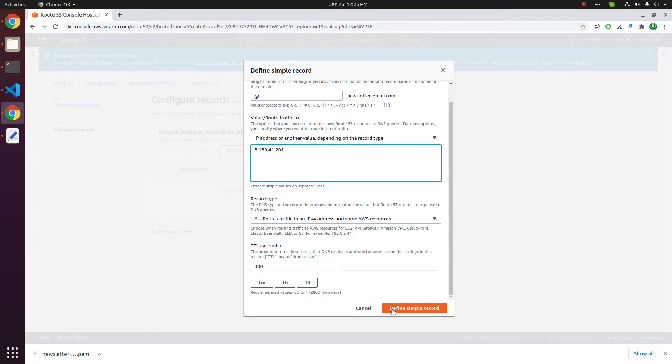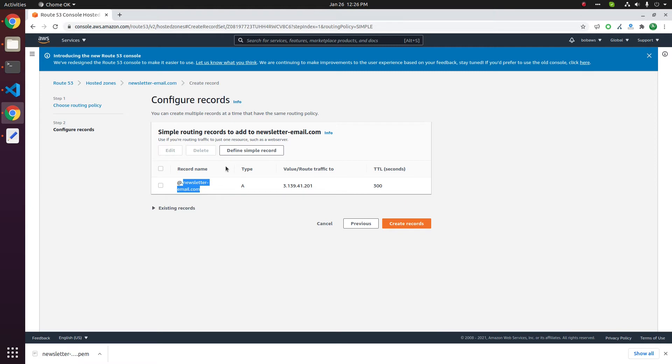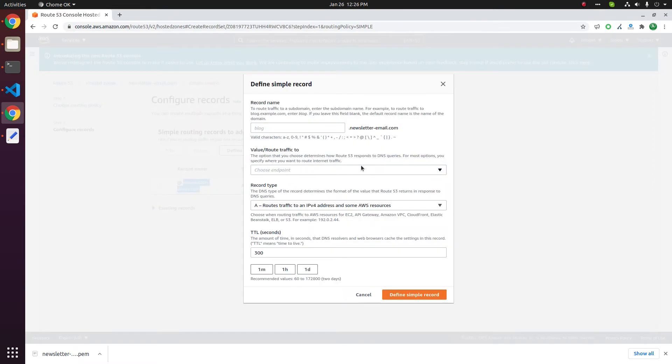Click on define simple record. We now have one DNS record that is for the bare domain. We need to add another record for www dot domain name. Click on define simple record.